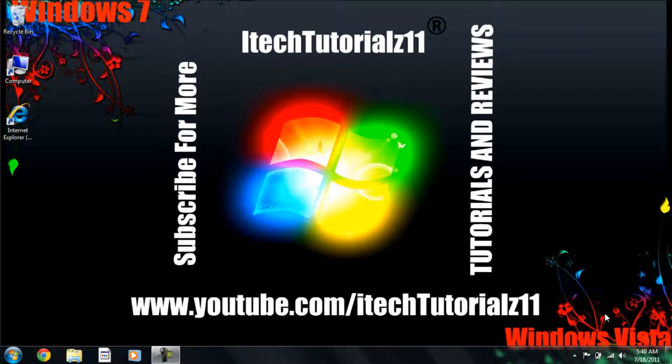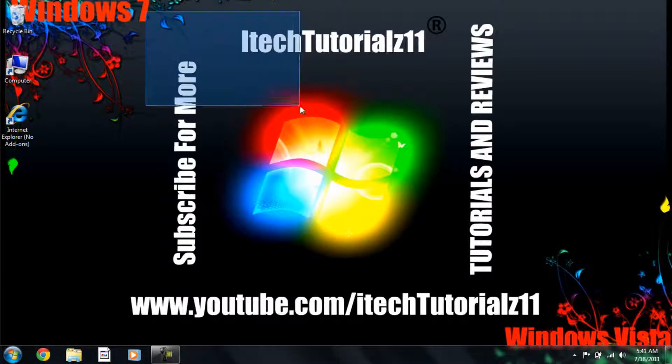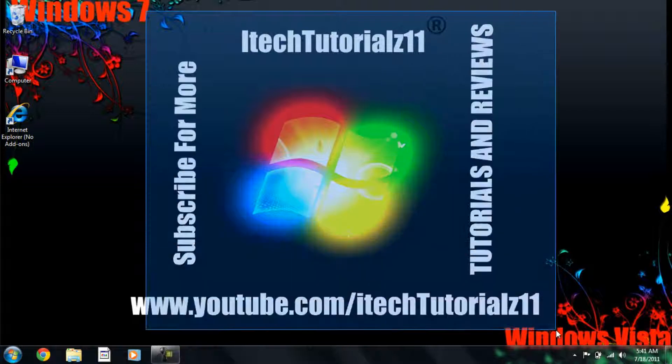Hello YouTube, this is iTechTutorials11 and today I will show you how to unlock your computer just with your face. We're going to be using a program called Banana Screen.